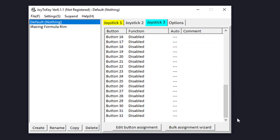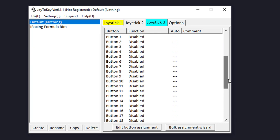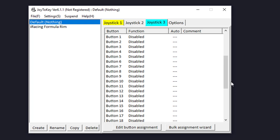You can see when I hit shift up on my sequential shifter that triggers button 30, and shift down on my sequential shifter is button 29. My paddle shifters: shift up is button 5 and shift down is button 6. Those are the buttons we're going to map.